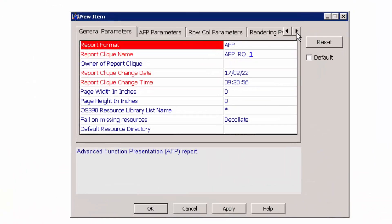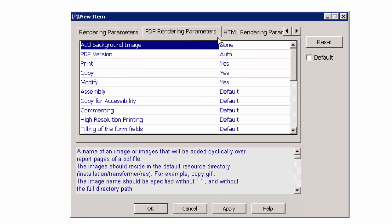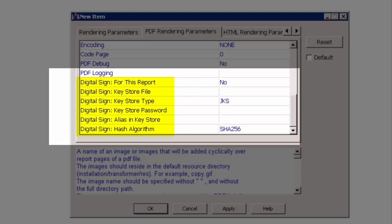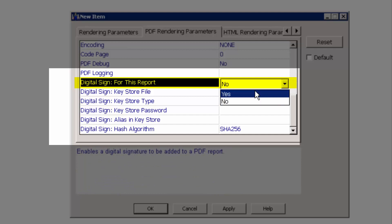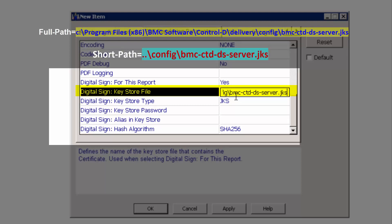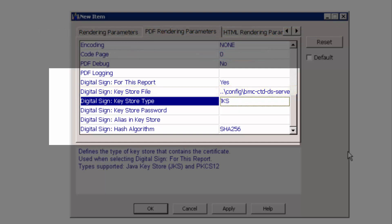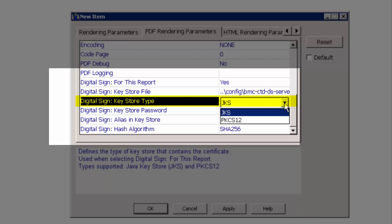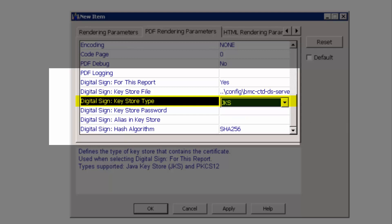In the newly opened window, use the arrow to locate the PDF rendering parameters tab. Scroll down and locate all the digital signature parameters. Scroll down to the parameter digital sign for this report and change it from no to yes. The next parameter is the key store file, which requires the path to the JKS file. A user can choose between two possibilities: either enter the full path or the short path version. We will use the short path version in this video. The next parameter is the key store type. There are only two options to choose from: the JKS file and the PKCS12 file. In this video we will stay with the default value. However, if PKCS12 is chosen, then the key store file parameter must be updated.